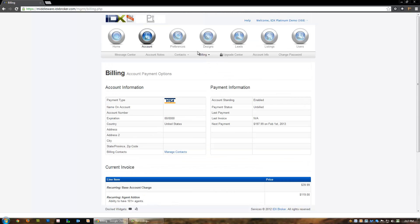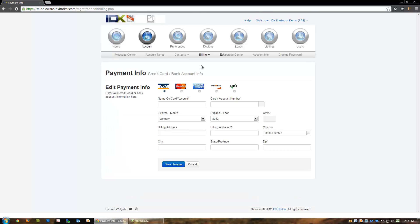The add/edit billing page allows you to replace your current billing method with a new card or account. Note that IDX Broker Platinum now supports the ACH checking account payment method.